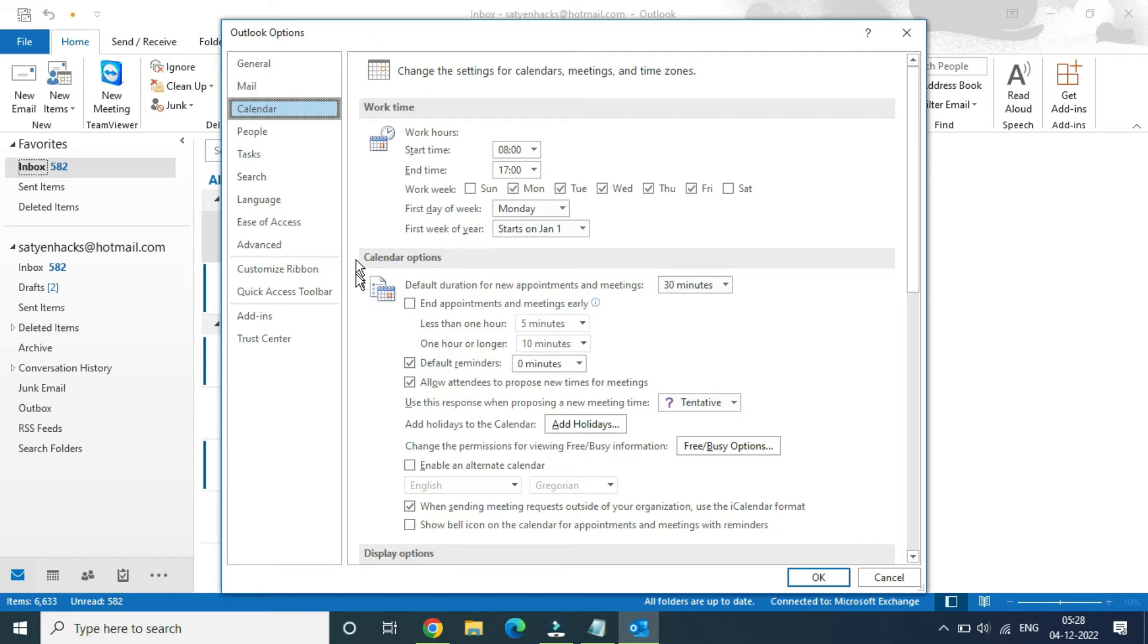Now under the calendar options, simply go to this option: add holidays to calendar. You can see this option right here.